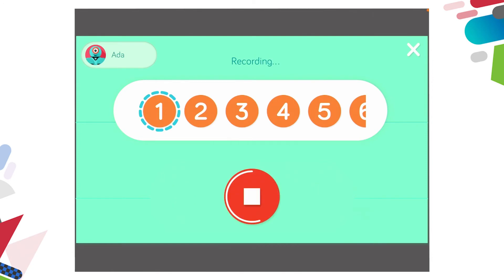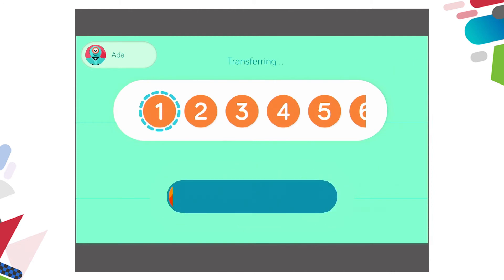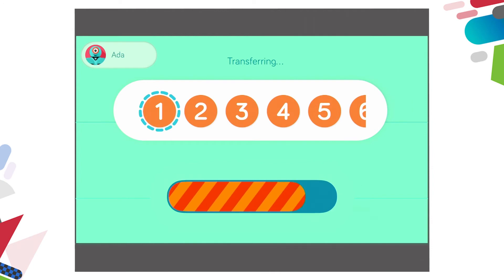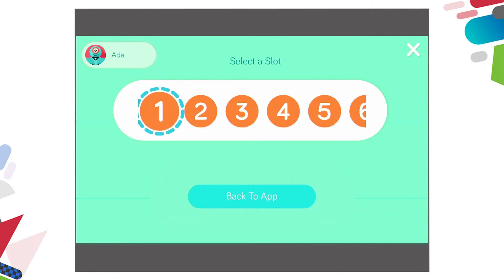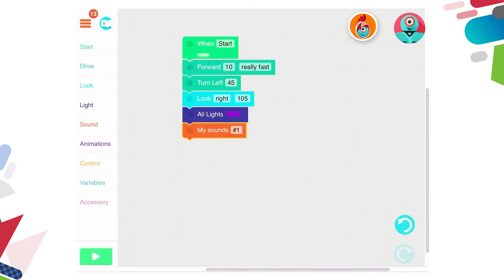Testing, testing, one two three. I'm going to tick that sound and place it — you can see the sound is saving into slot one. I press on back to app and you can see that slot one is highlighted. I click on the arrow in the bottom of the pop-up and the block with my sounds has a number one for slot one.